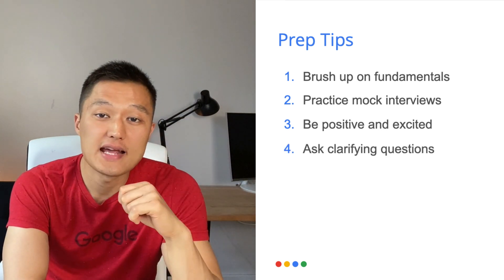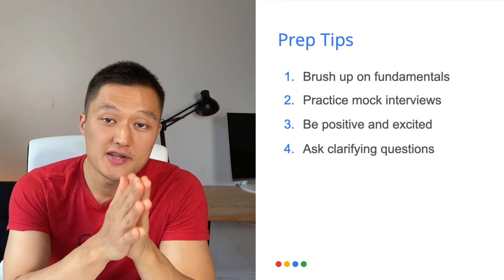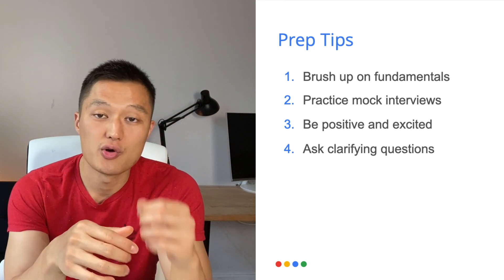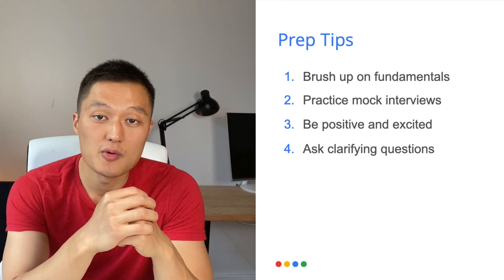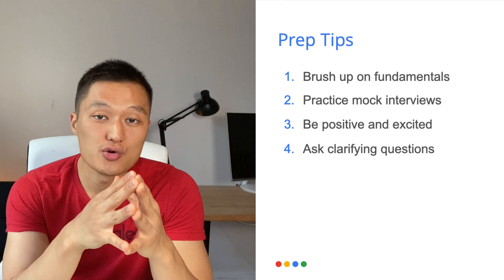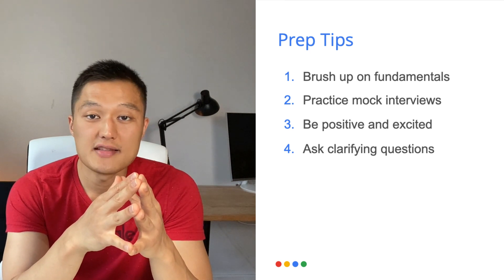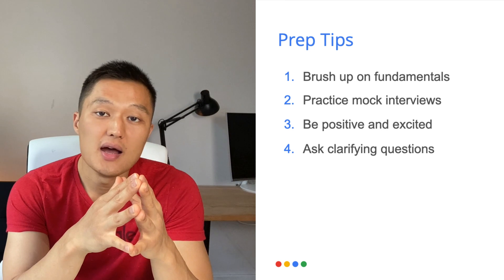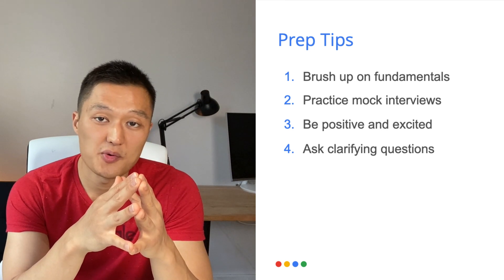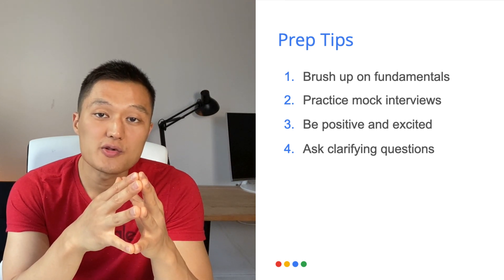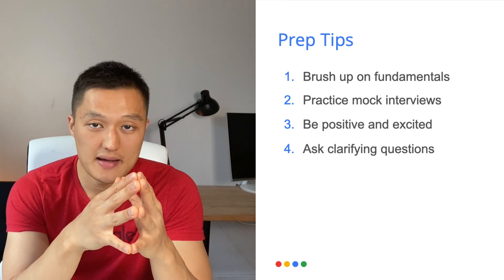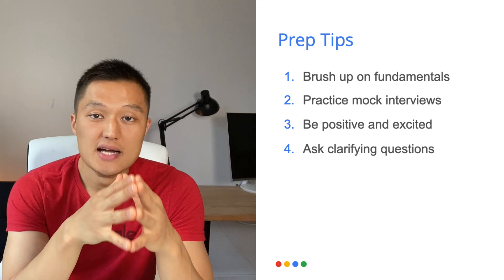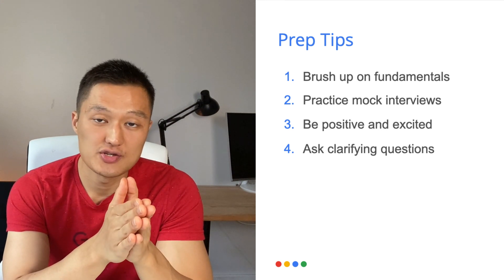Tip number four is to ask clarifying questions. So more often than not, candidates will dive into a solution or they'll throw some ideas out there without fully understanding the problem asked. A lot of these questions asked in Google's data scientist interviews are not definition based questions like what is P value. They're often some business case problems where you have to be able to, first of all, clearly scope out what is asked and what isn't asked during that problem statement. And then from there, provide a solution. That is why it is important to ask clarifying questions. And that is something that the interviewer is looking for.